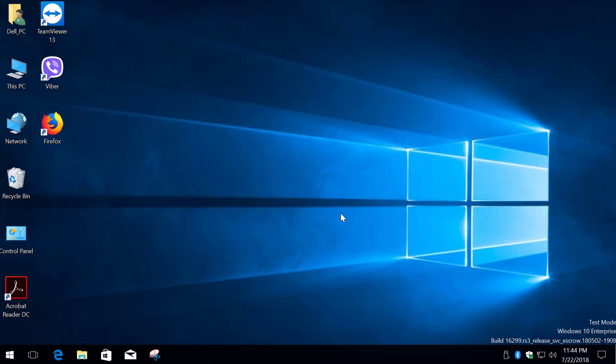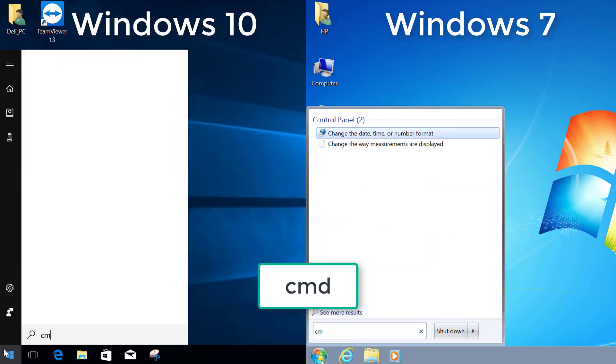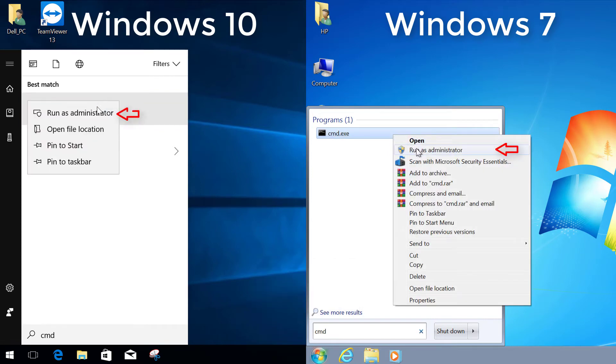First we have to run the command prompt as an administrator. Click the start button and type cmd. Right click and select run as administrator.